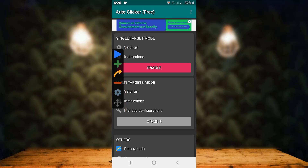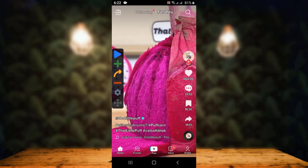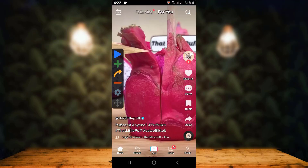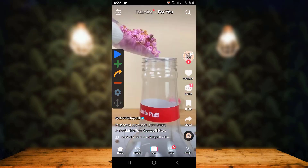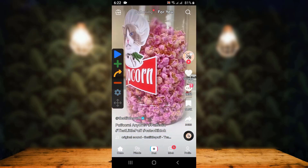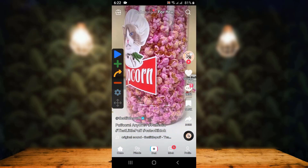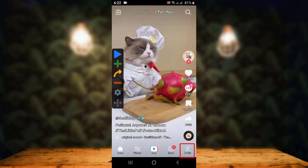Now that you have enabled the application, go back to your home screen and open the TikTok application. On the TikTok home page, simply tap on the profile icon which is on the lower right corner at the bottom.